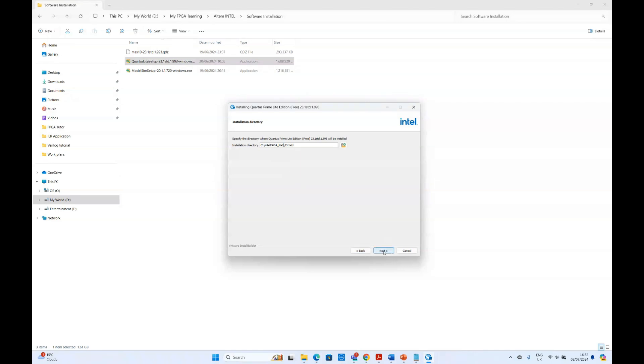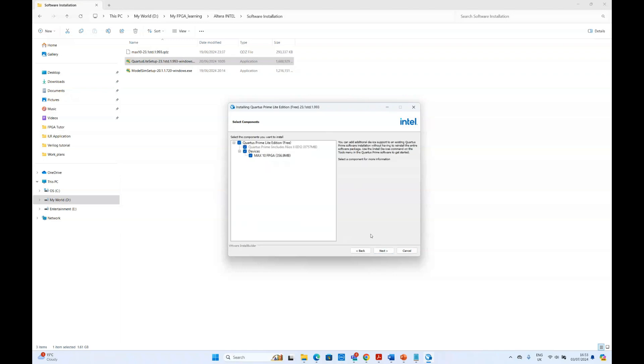If you click next, this is asking us to install as a second copy as it's already installed in this computer. We're doing it just to show you how to install it. If you click next, then you will have the option to include the MAX10 driver files, which is this file we downloaded.